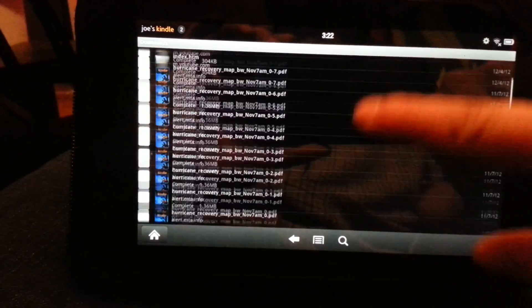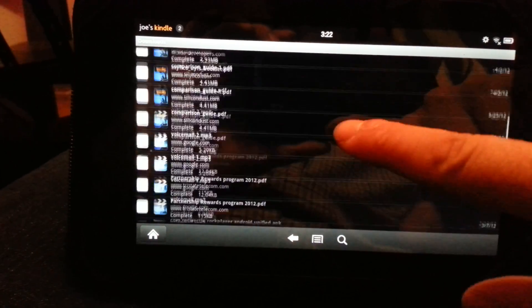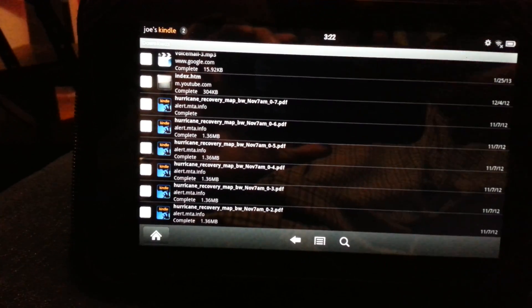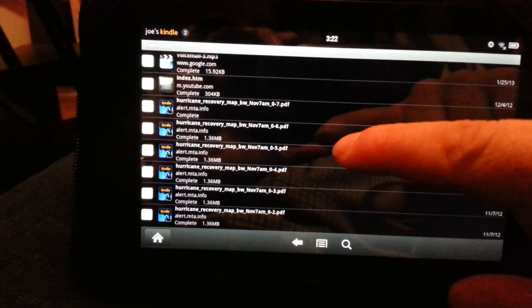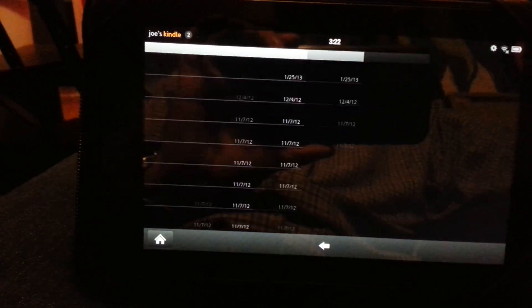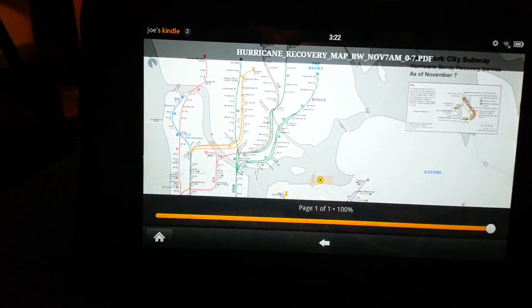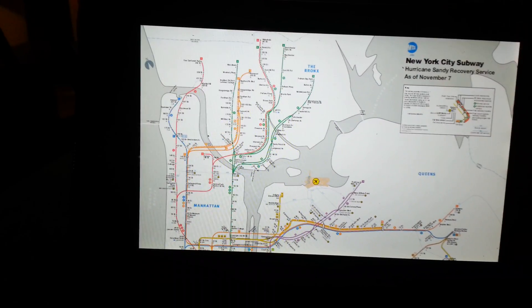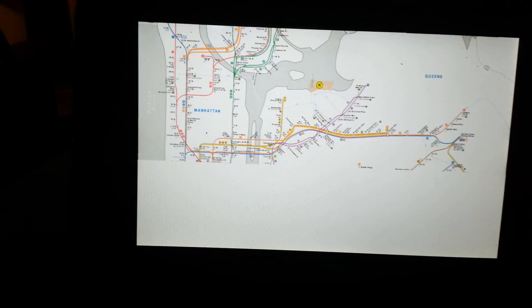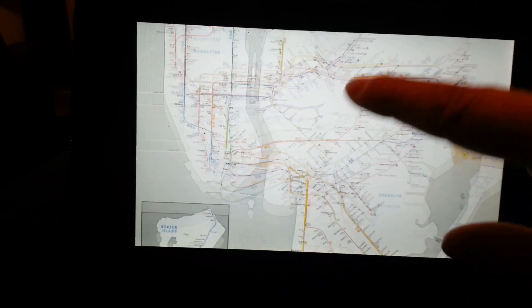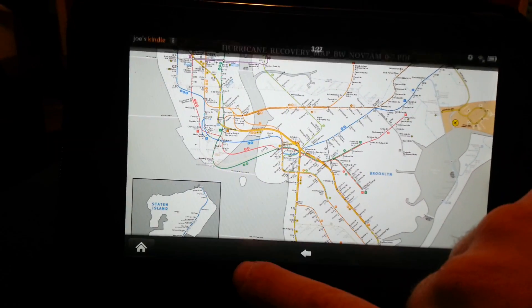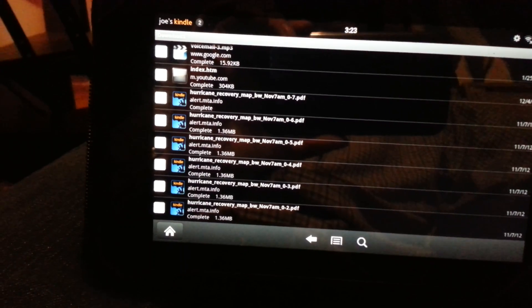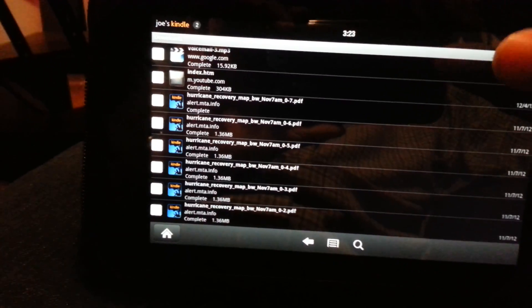Clicking Downloads brings up a list of all the files you've downloaded to your device. Instead of having to download things over and over again, you now have an easy way to access them. I'll show you right here — this is a subway map from during Hurricane Sandy last year.